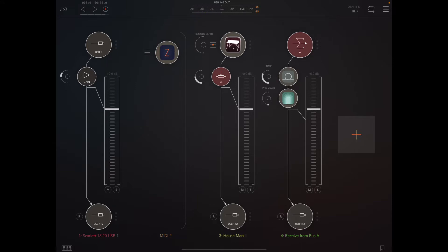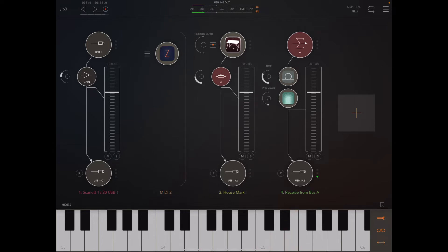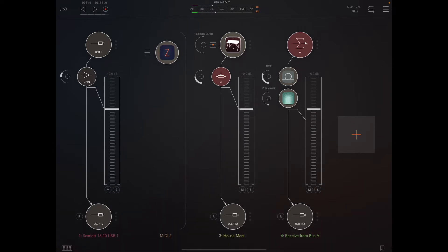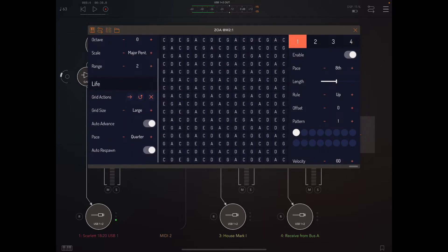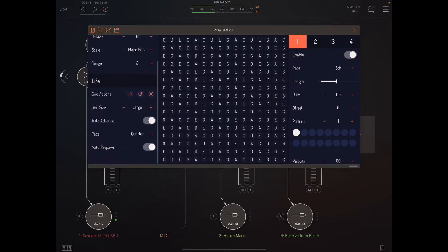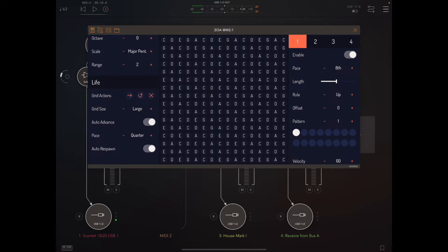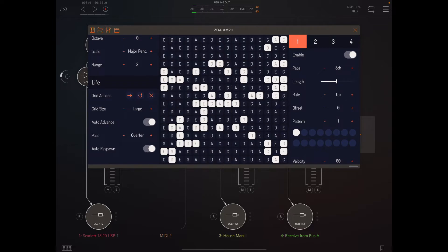As usual, I have Zoa running into the Holst Mark 1, going through some nice delay and reverb. Let's jump in and see what's new. I'm going to open up Zoa. The first thing I've done is added some nice icons for the grid actions. If you look on the left here, there's a new grid action cell. The arrow to the right is advance—let's generate a grid here.